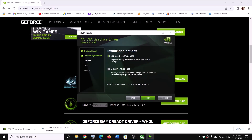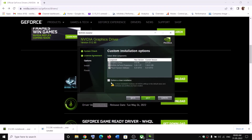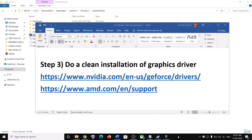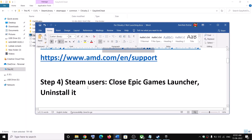Click on Agree and Continue, then select the Custom option and click Next. Put a check on the box which says Perform a Clean Installation, then click Next and let the installation complete. After the installation, restart your computer and then launch the game.